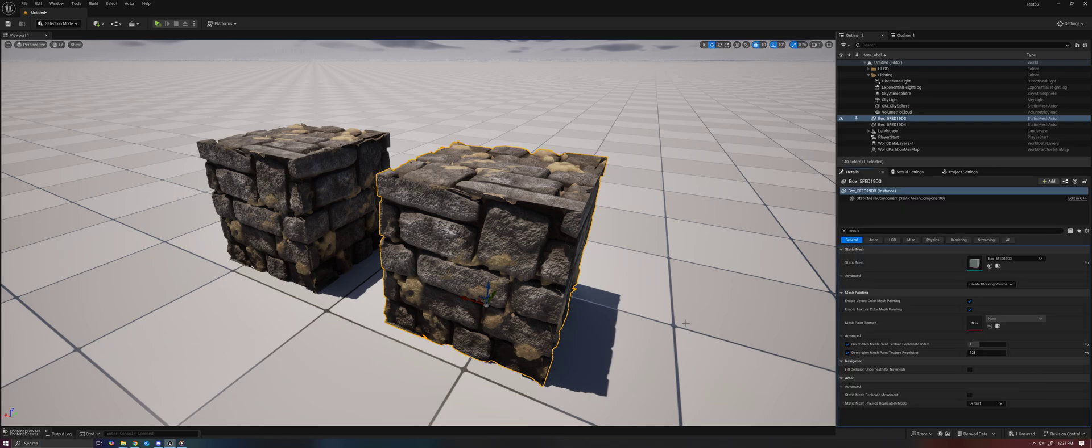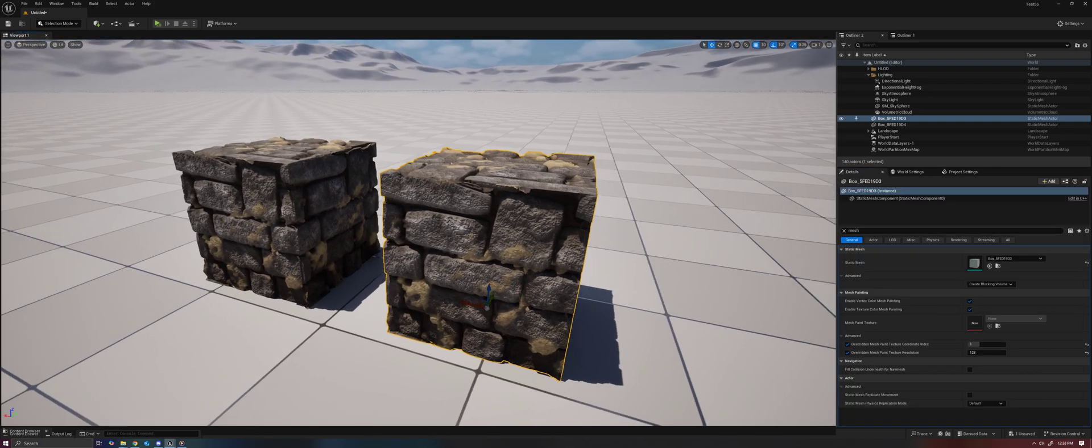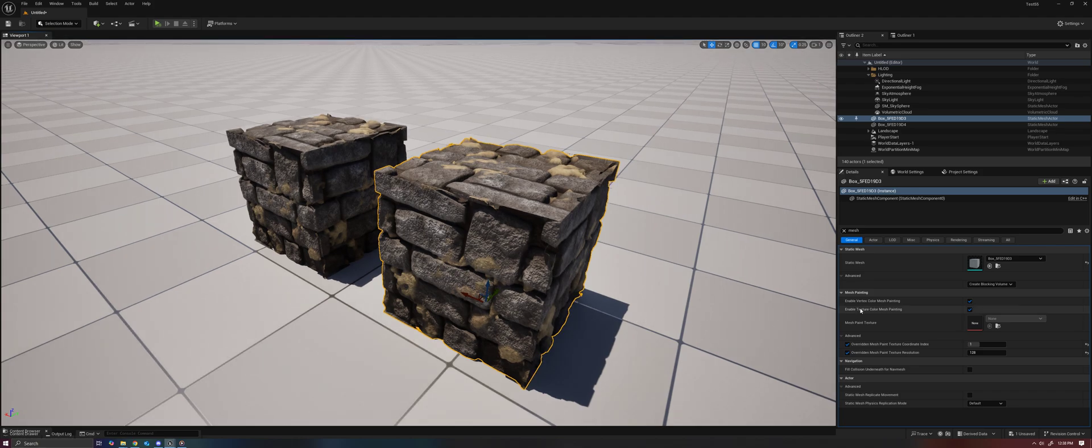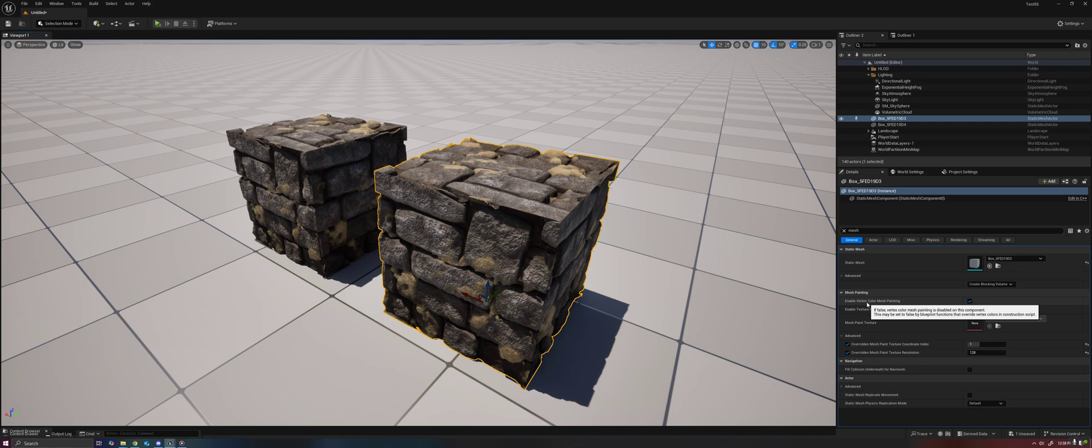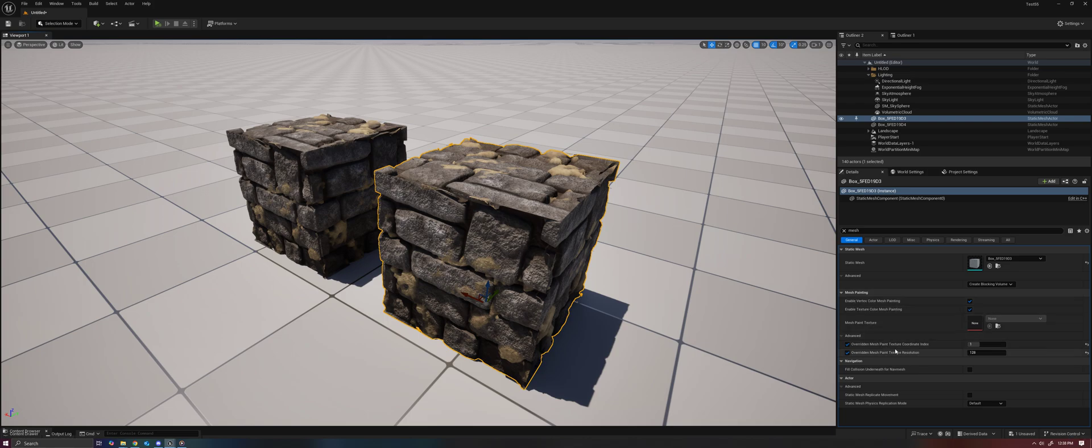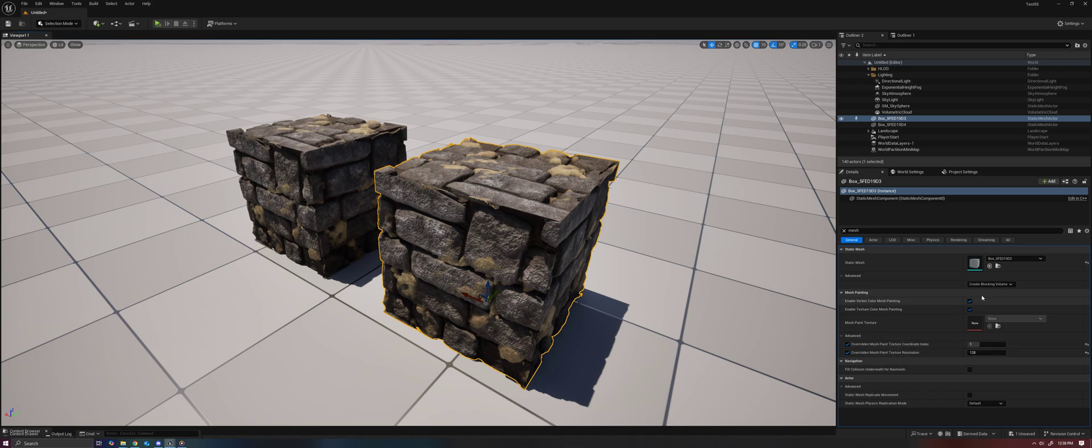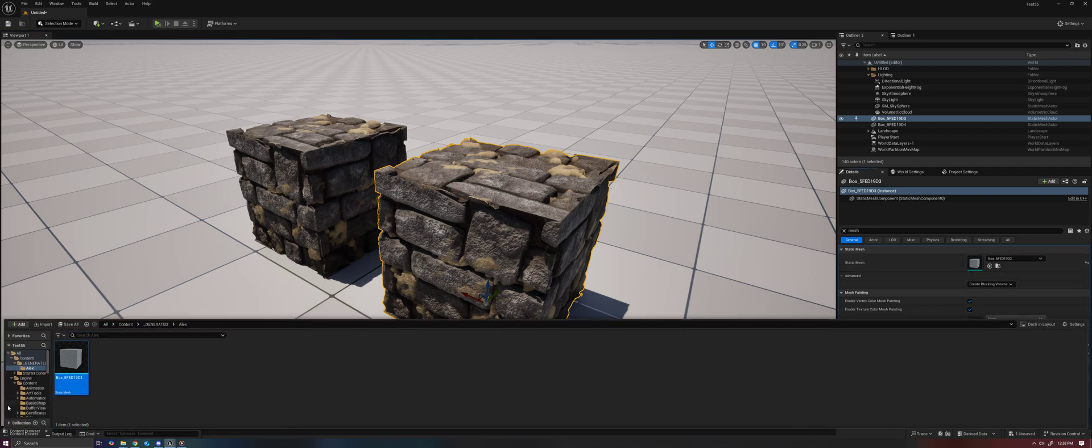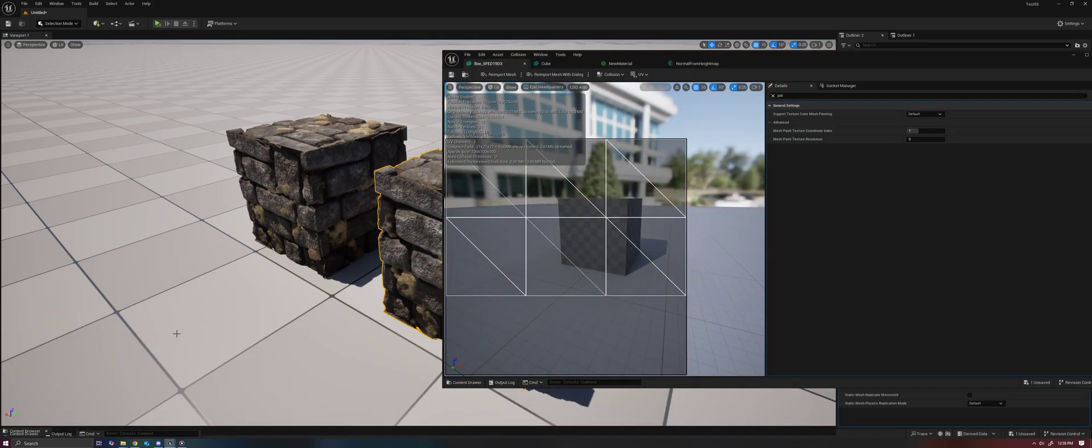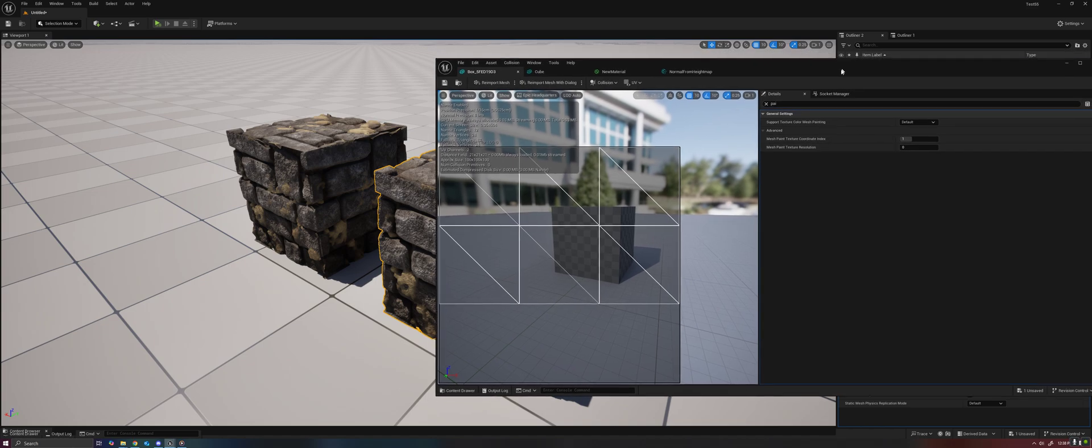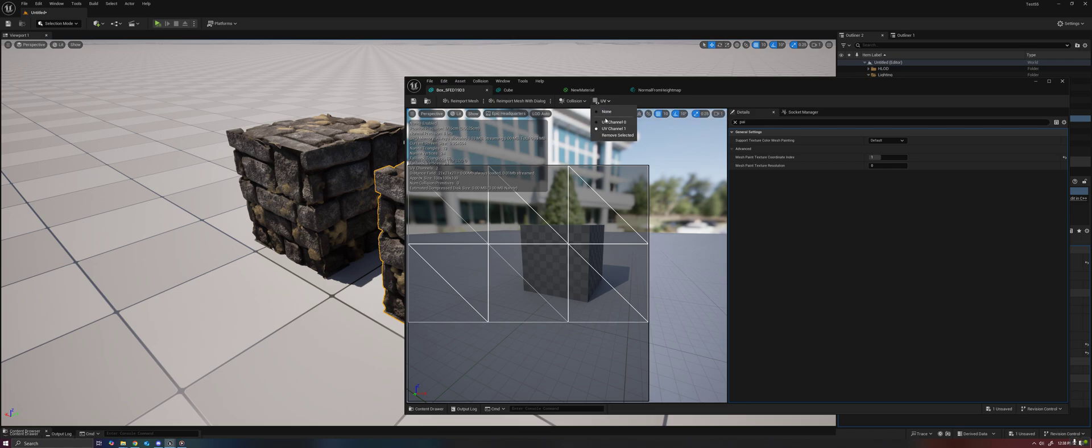You just need a mesh that has the feature enabled. It should be by default on new projects, so enable vertex color mesh painting. You can also on a per-mesh basis override the UV channel to paint to and the texture resolution. By default, it will use the texture coordinate index and resolution specified in either your project or in the mesh. It's also important to make sure that your UVs are set up properly.